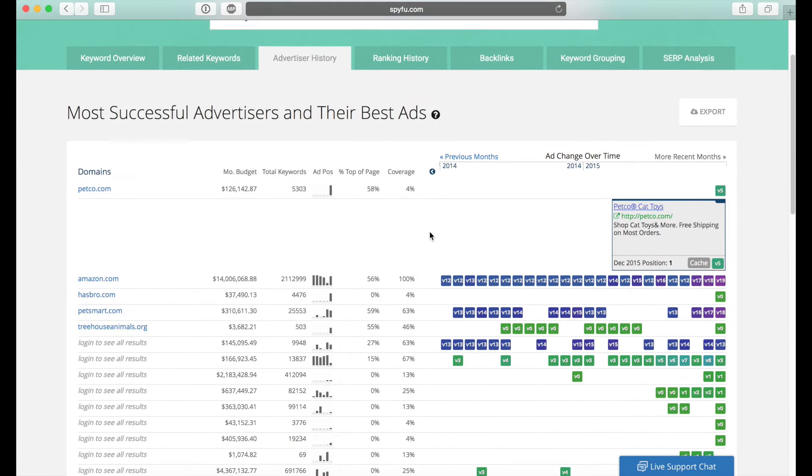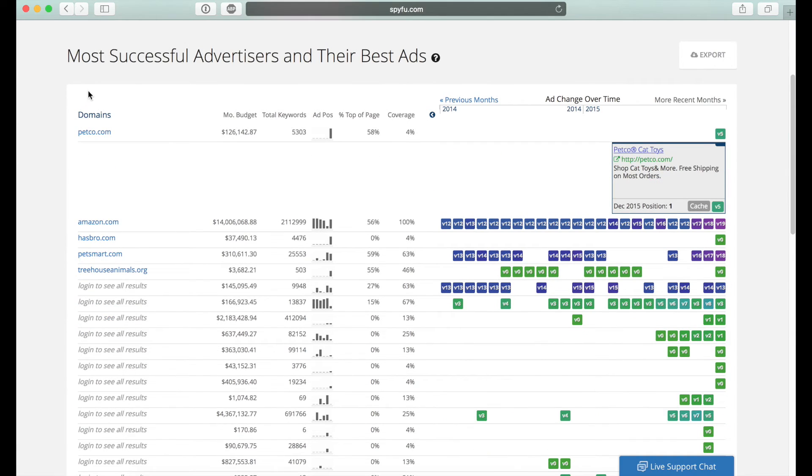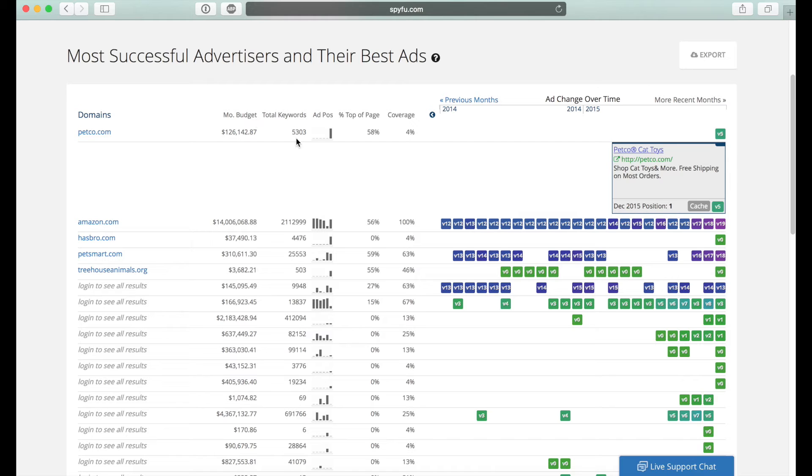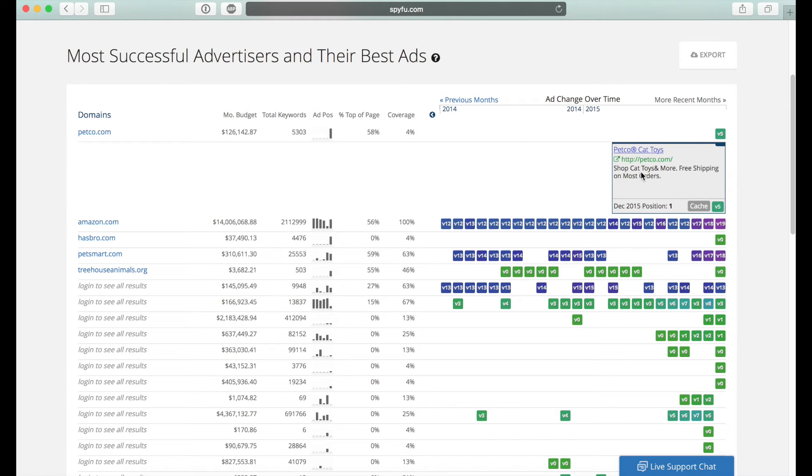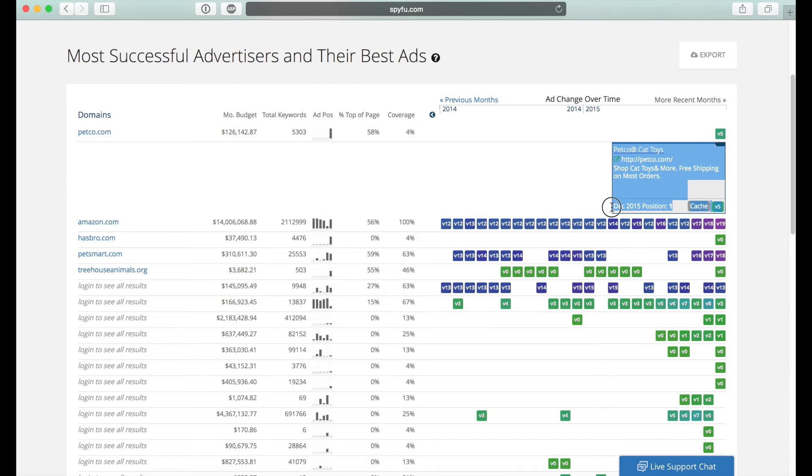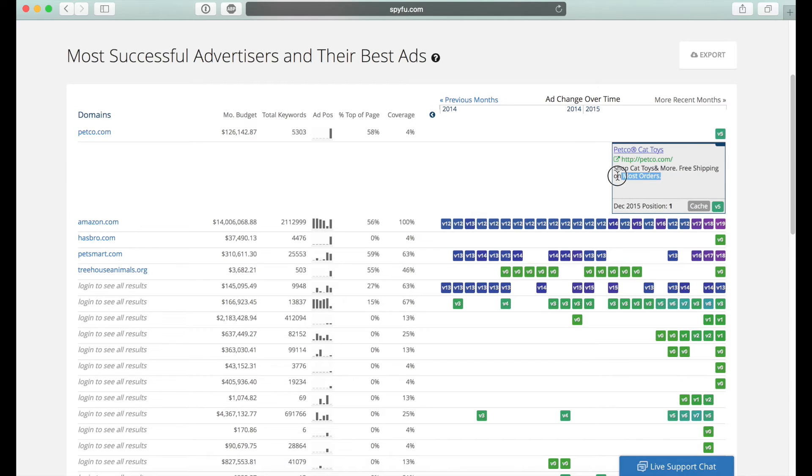And you can see what their ad is. So in the free version, it only gives you the top five. And we're going to go and just use Petco's for an example here. So you can see what keywords they're actually buying and how many they are. So they have 5,000 keywords that they're trying to buy. The ad position, which means what it ranks in terms of other ads as being number one on the page. So they are number one for the cat toys keyword. And this is what their ad is.